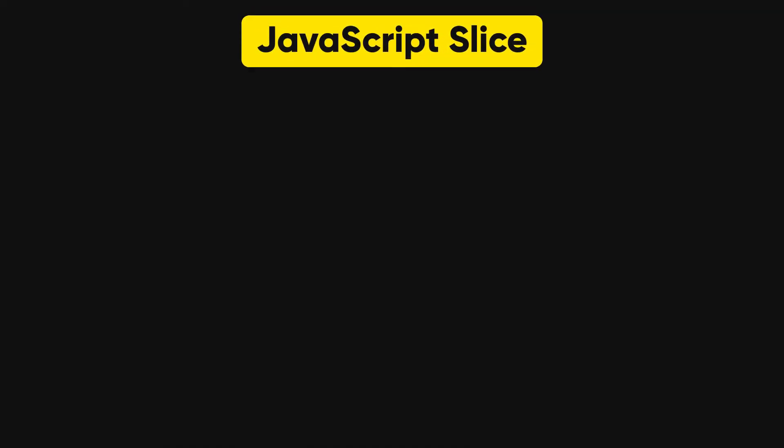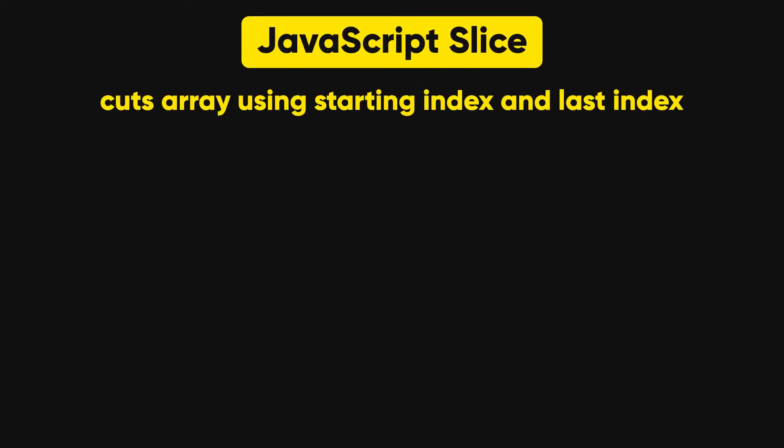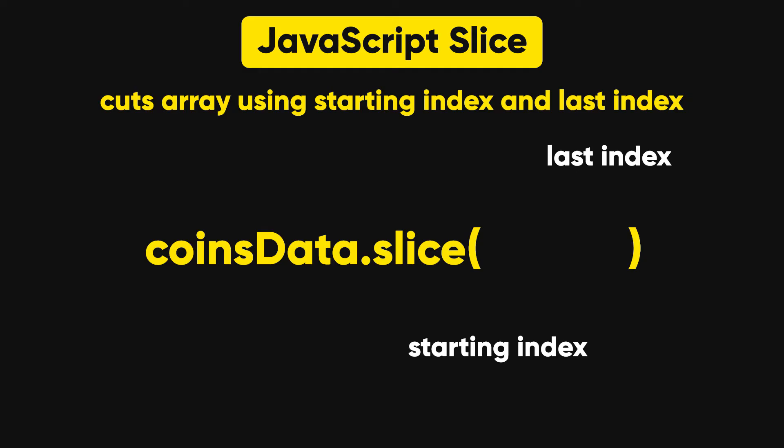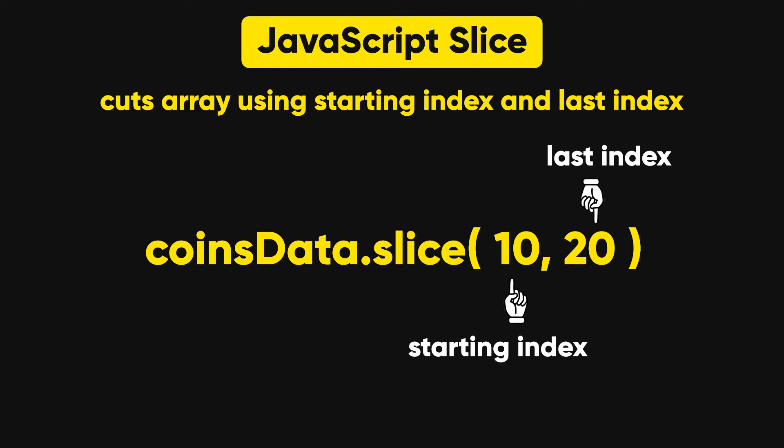which basically cuts array using starting index and last index. For example, here we have coinsData.slice. Now this slice takes two parameters, starting index and last index. So to display 11 to 20 posts, we have to pass here 10 and 20. Here 10 is first index and 20 is the last index.